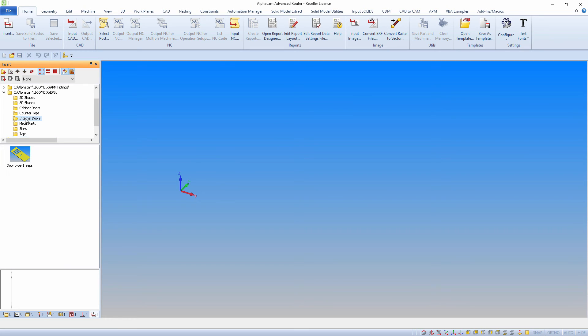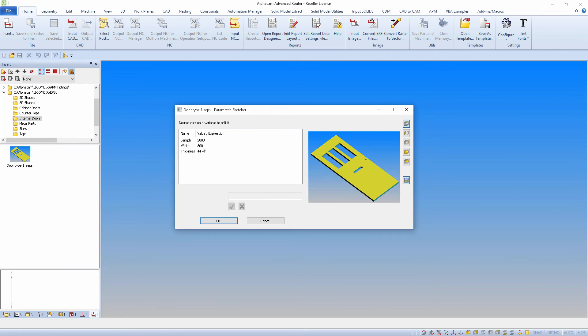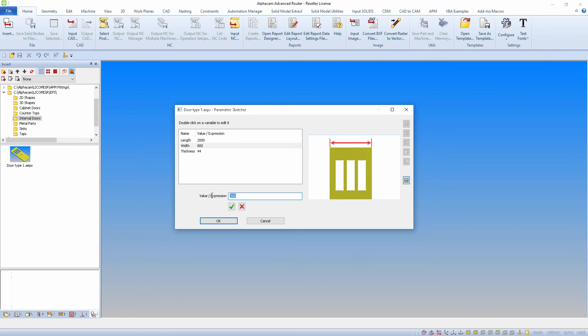If you insert a parametric sketch drawing, the parametric property fields are launched which can be edited prior to insertion.